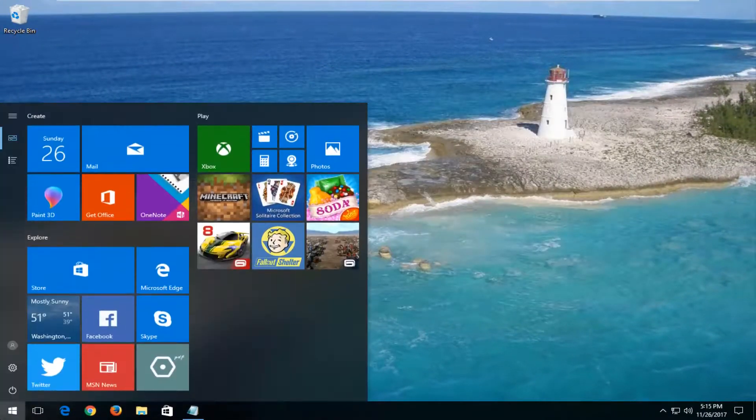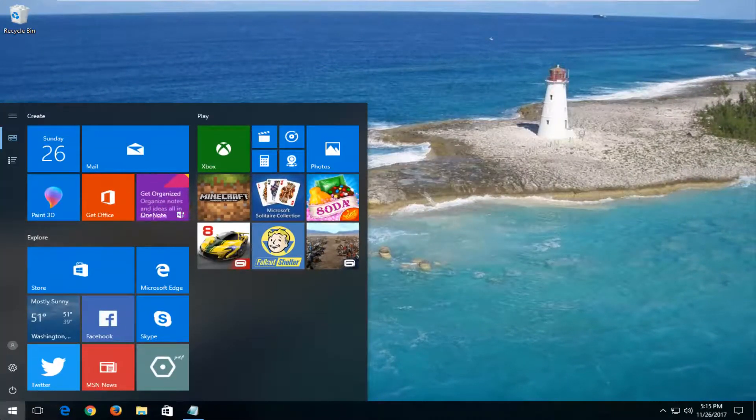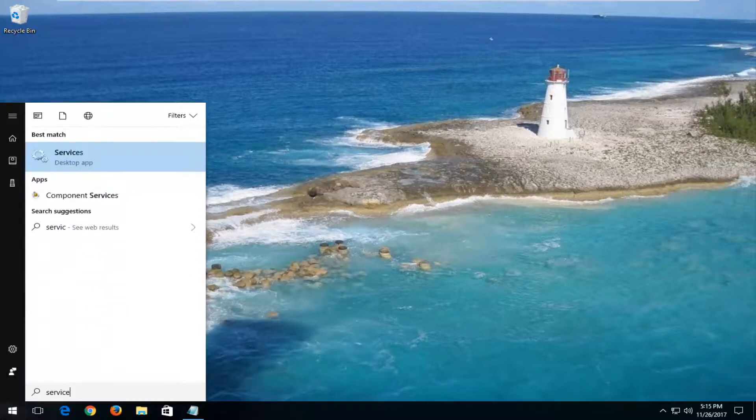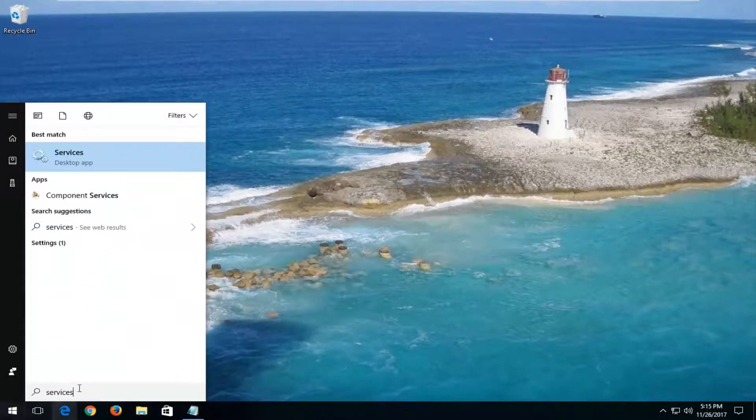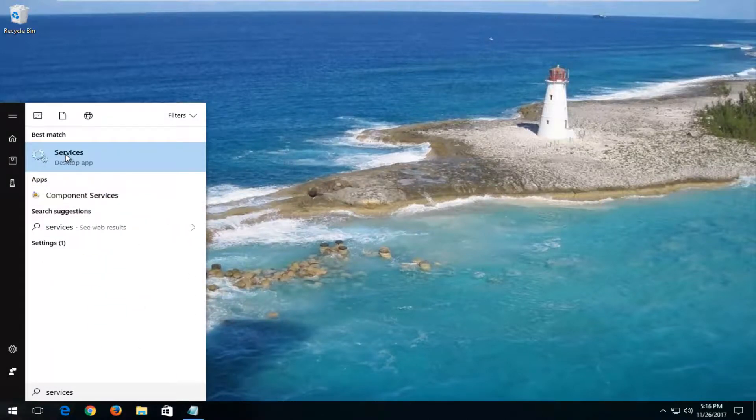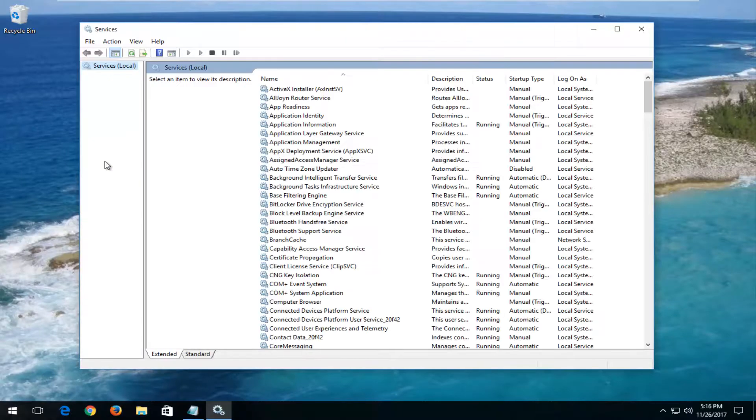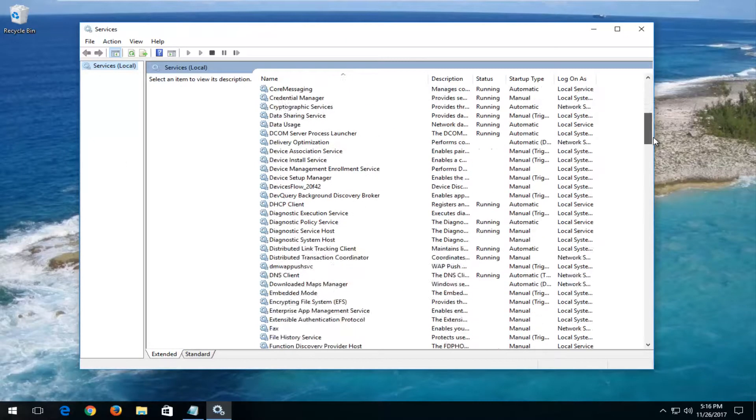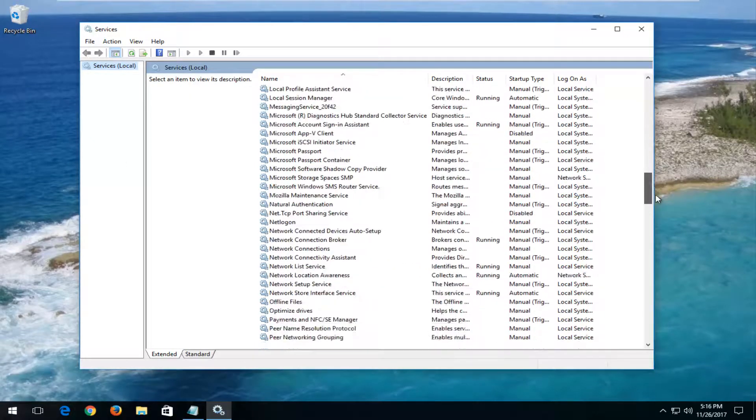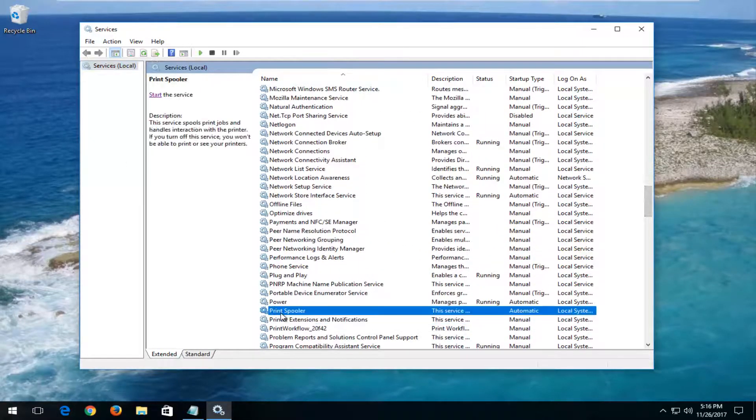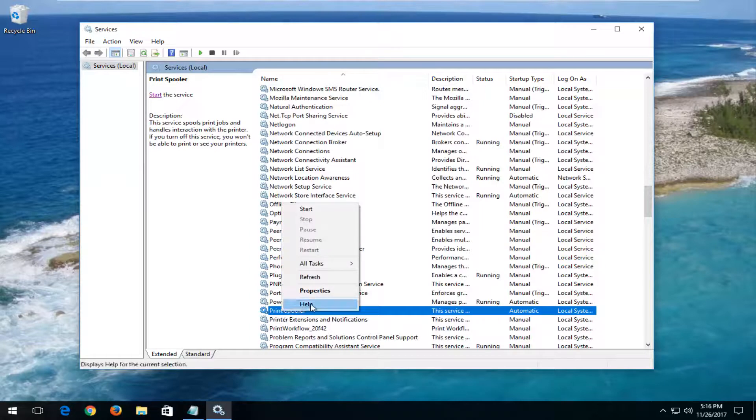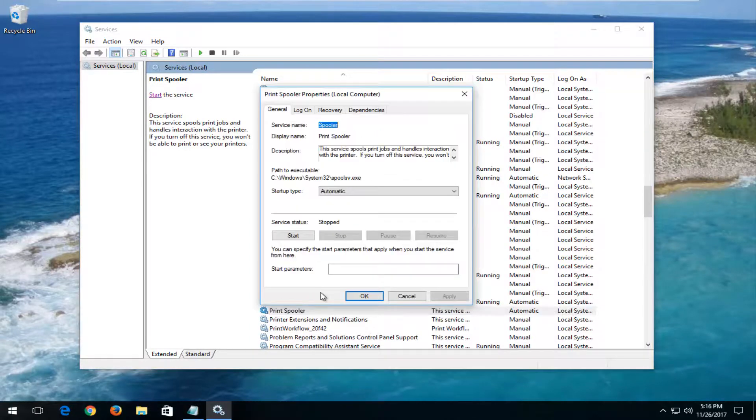Open up the start menu. Type in services. Best match should say services right above desktop app. Left click on that. Now you want to go down to get to print spooler right here. Right click on it. Left click on properties.